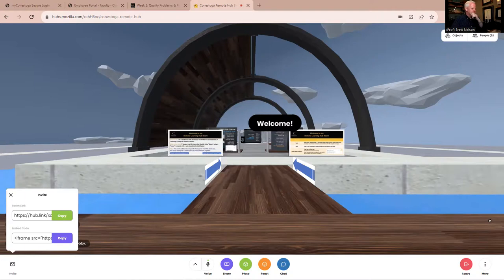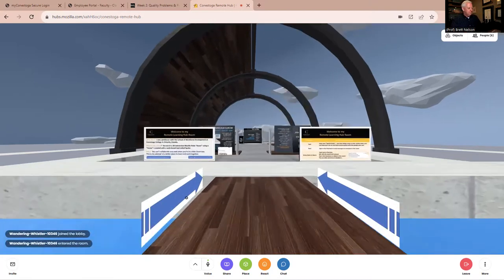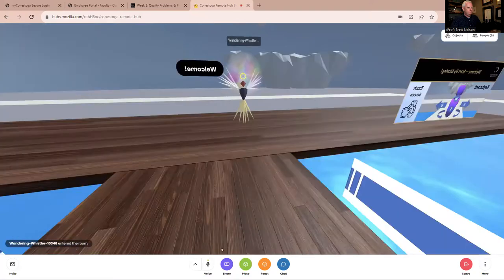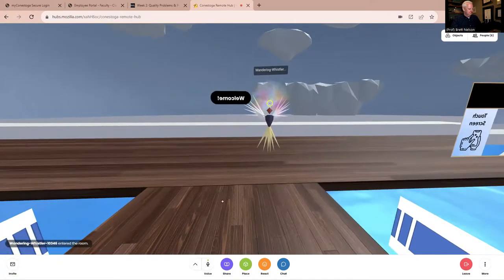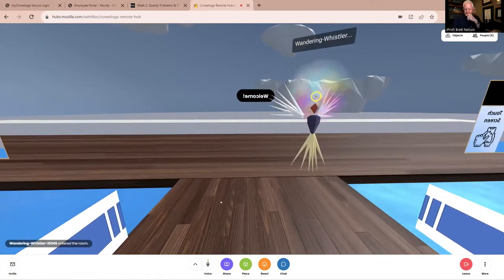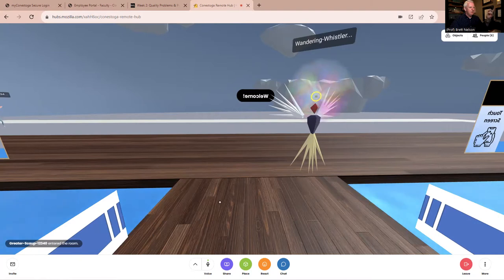Thank you. I'm not sure where my mic is going right now — I don't normally have Zoom and Hubs on at the same time. Can you hear me in Hubs? 'Yes, but it has an echo.' Yeah, that's probably horrible.